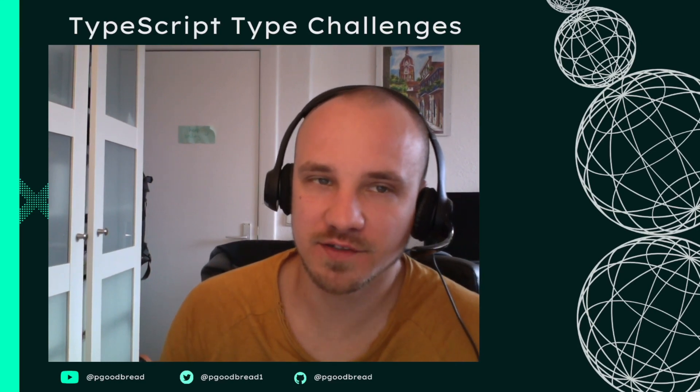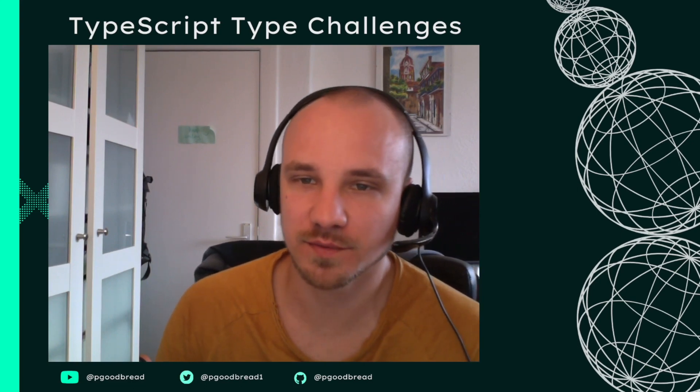Hey everyone, welcome to my channel and to this new series where I'm going to solve some TypeScript challenges and walk you all the way through it so we can improve our TypeScript skills and have fun doing that.